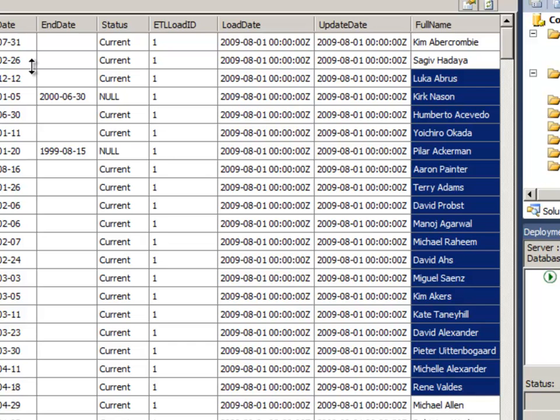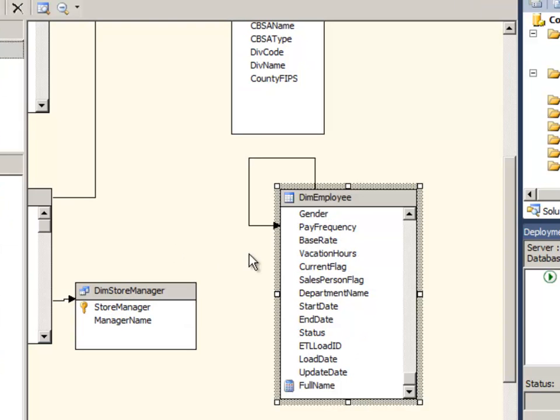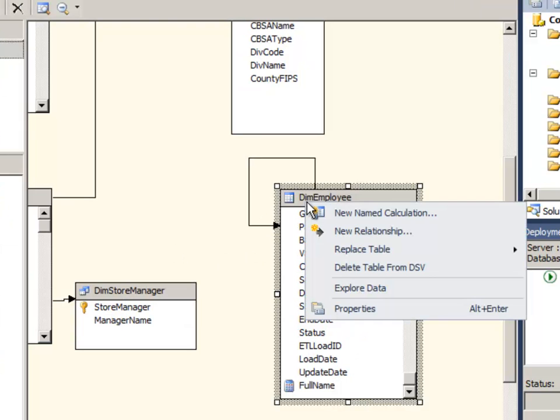So this is just another kind of abstraction tool that you can use if you need a little bit more on the end of a table and you don't want to add it to the physical underlying data source. You can use the DSV and add a named calculation to the end of a table whenever you need to.